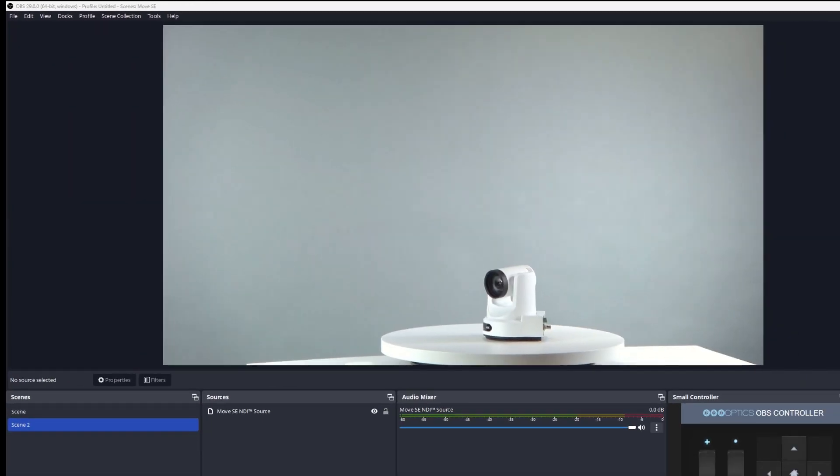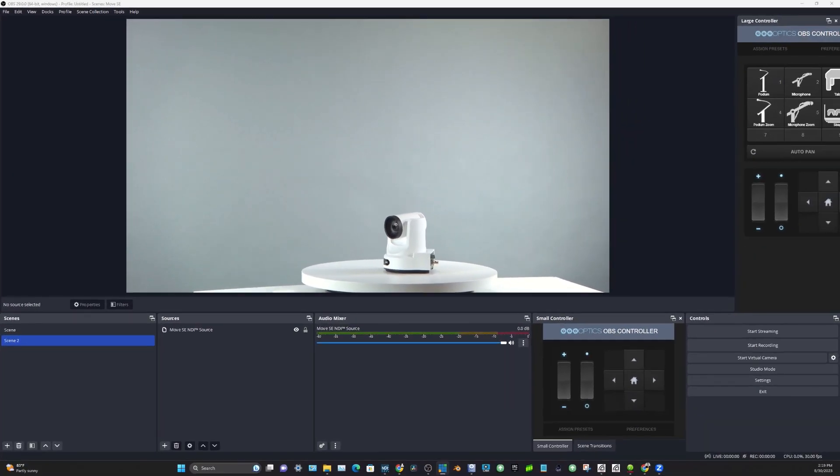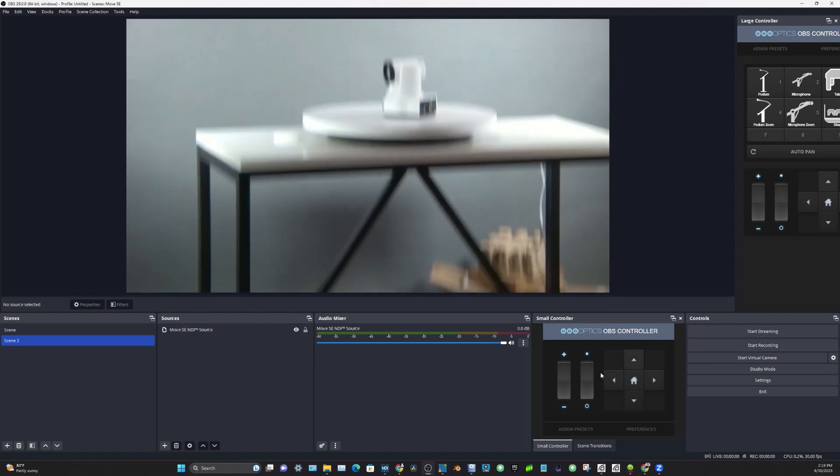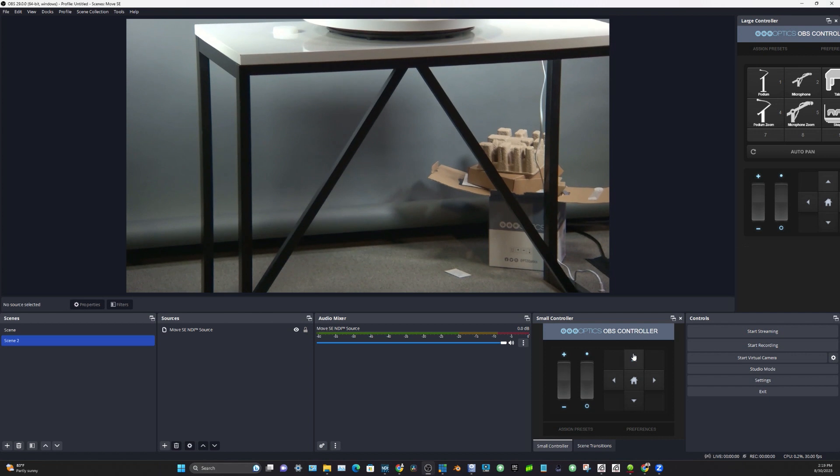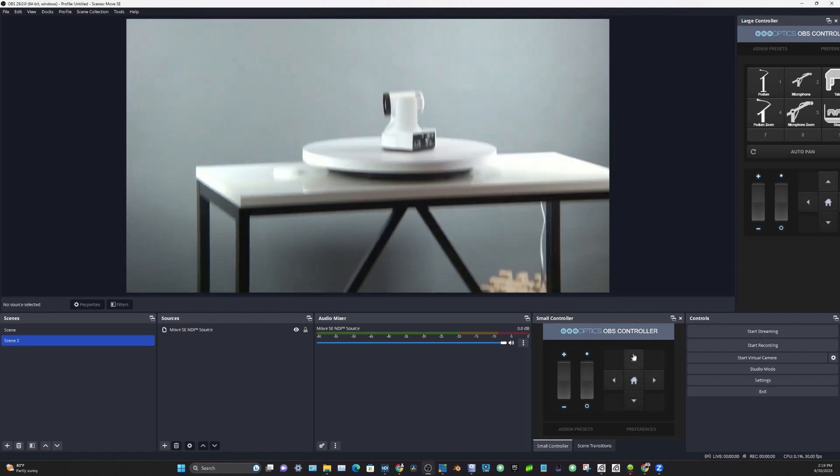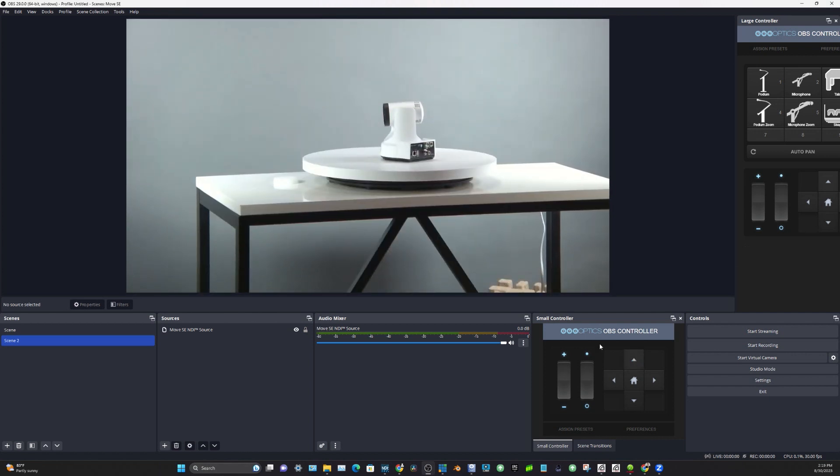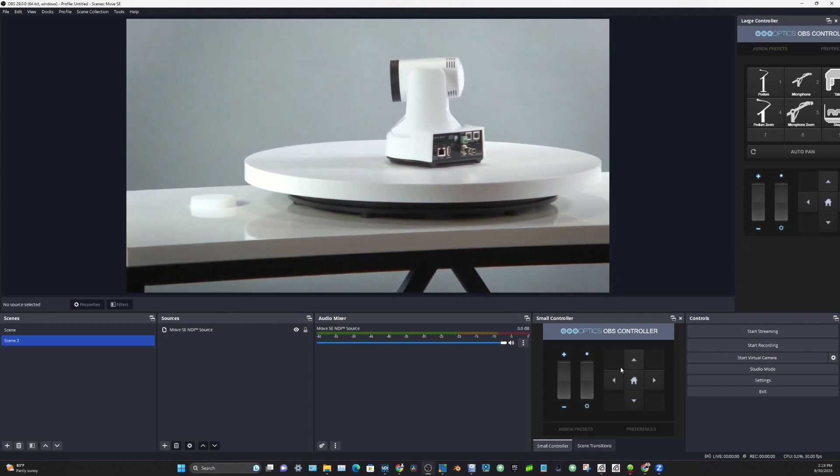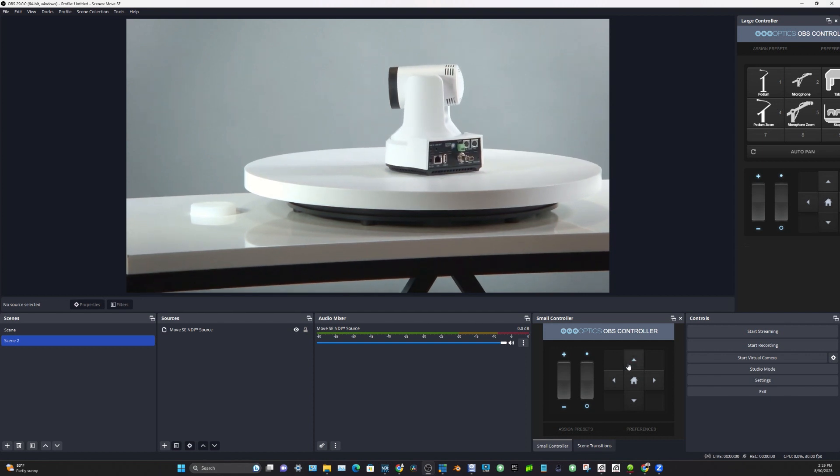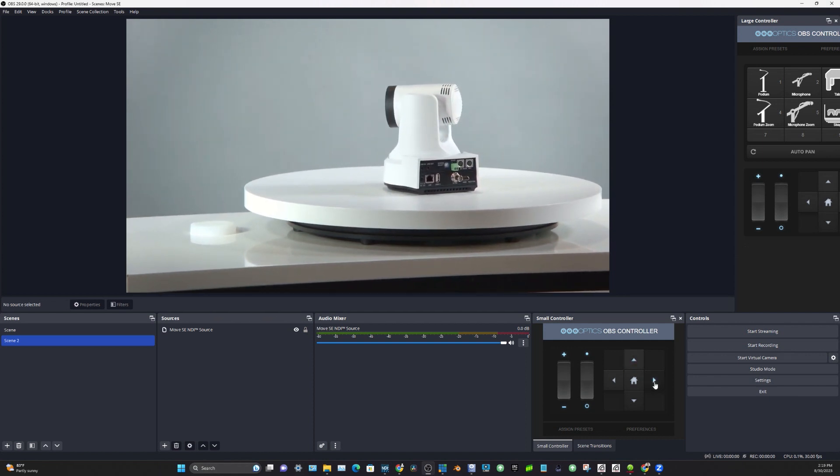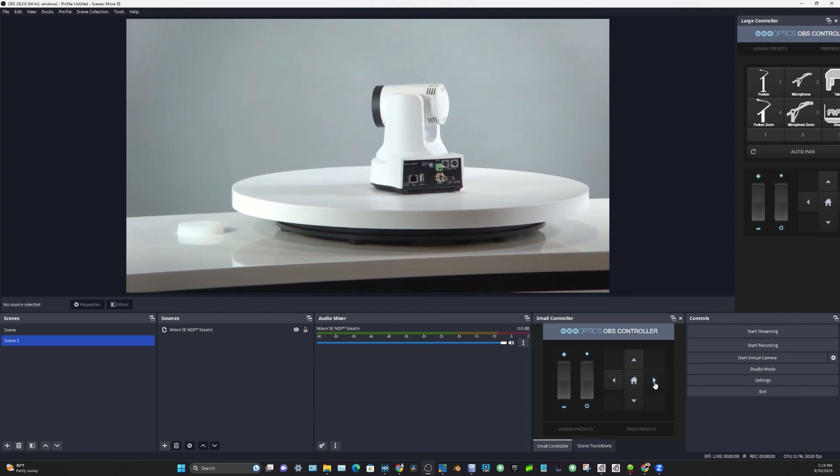I just pulled up OBS here, and today it looks like we've got an NDI camera in here. By the way, if you use OBS with PTZ Optics cameras already, you probably know that we have these little OBS controllers.